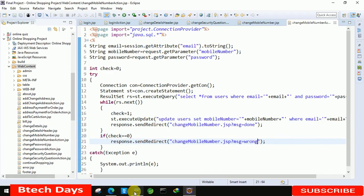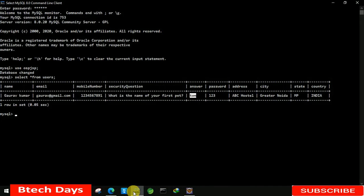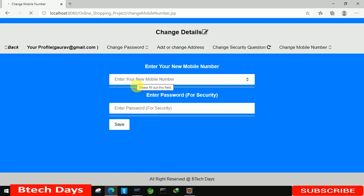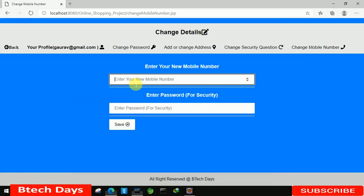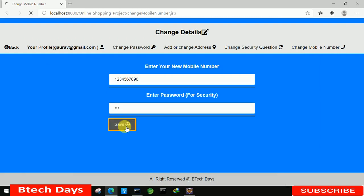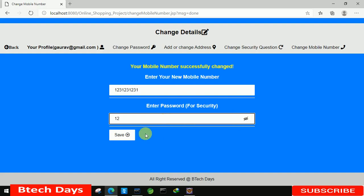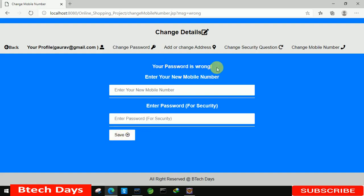Now let's open the database and check the current mobile number — it's 1234567891. We are going to save it ending in zero. Refresh the page, enter the new number 1234567890 and password 123, then click Save — 'your mobile number is successfully changed'. Testing with a wrong password: enter a different number and password '12', click Save — 'your password is wrong'. So the change mobile number feature is working fine. I hope you guys like this video, please hit like and subscribe. Thank you.